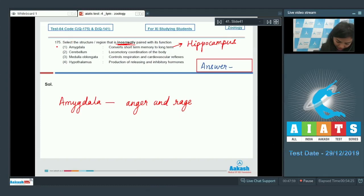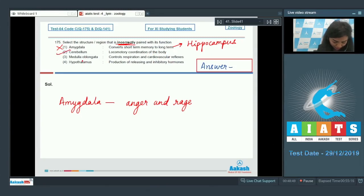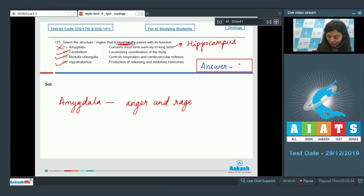So amygdala is incorrectly paired. Option two — cerebellum: locomotory coordination of the body — this is correct, as the cerebellum is very important for coordinating locomotor activities. Medulla oblongata has centers for respiration and cardiovascular reflexes — also correct. Hypothalamus: production of releasing and inhibitory hormones — absolutely correct. So the answer is option number one, which is incorrectly matched.